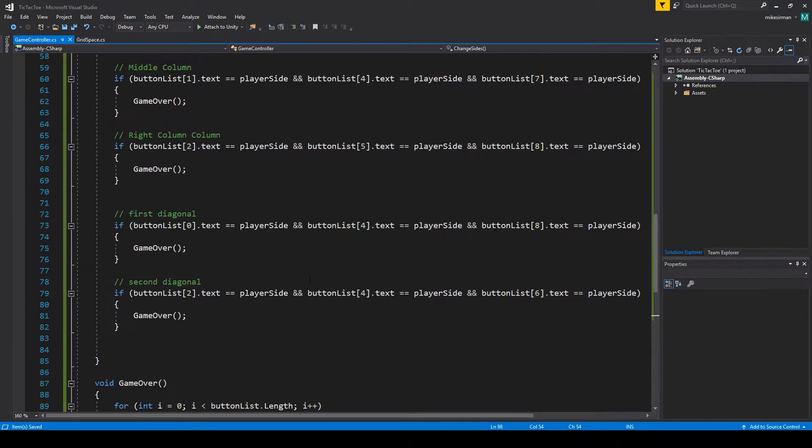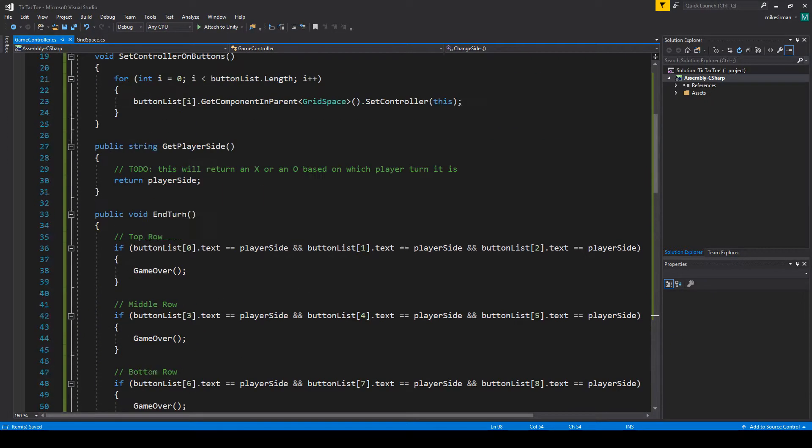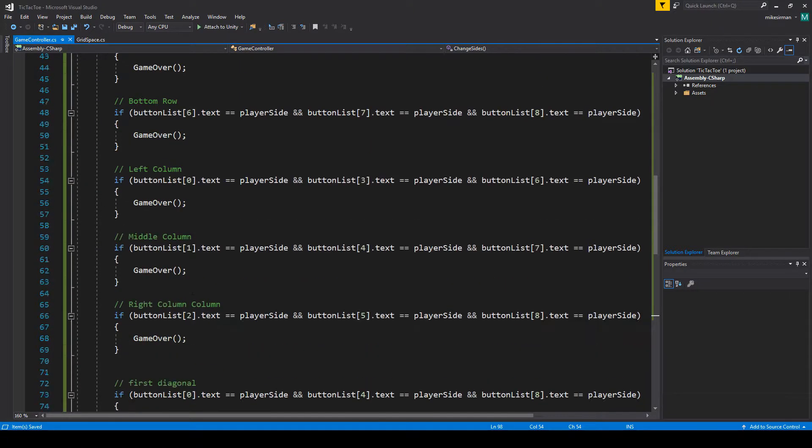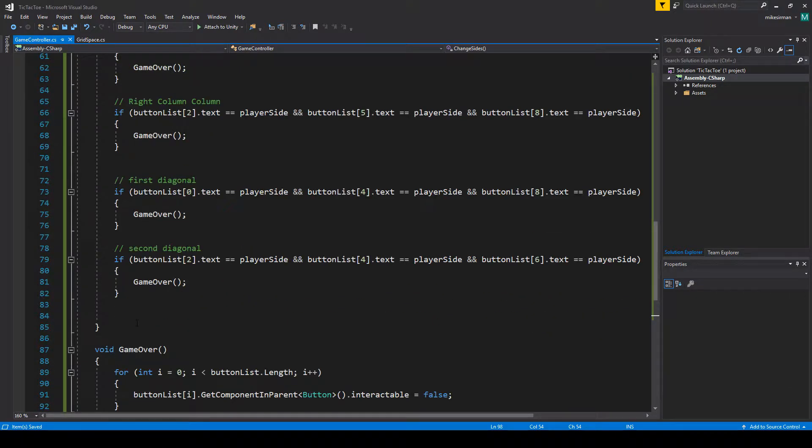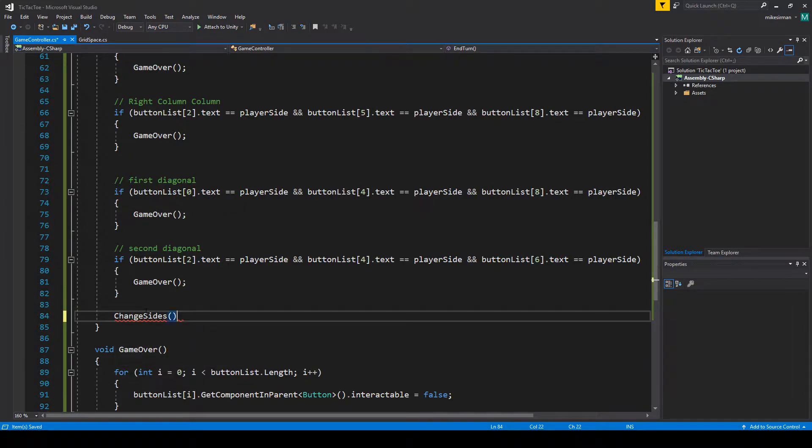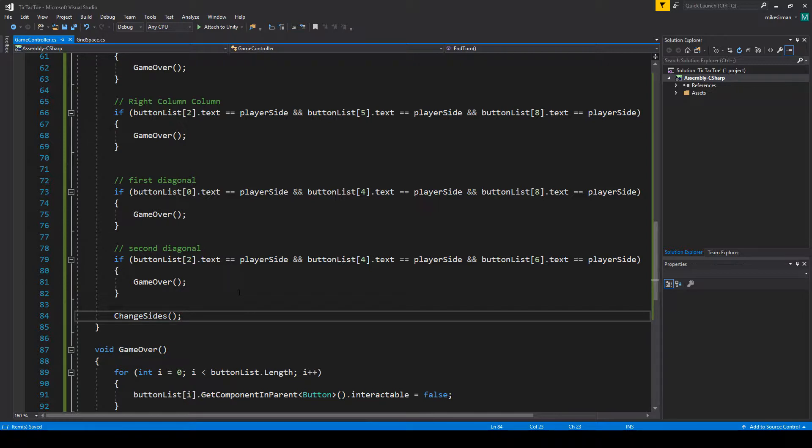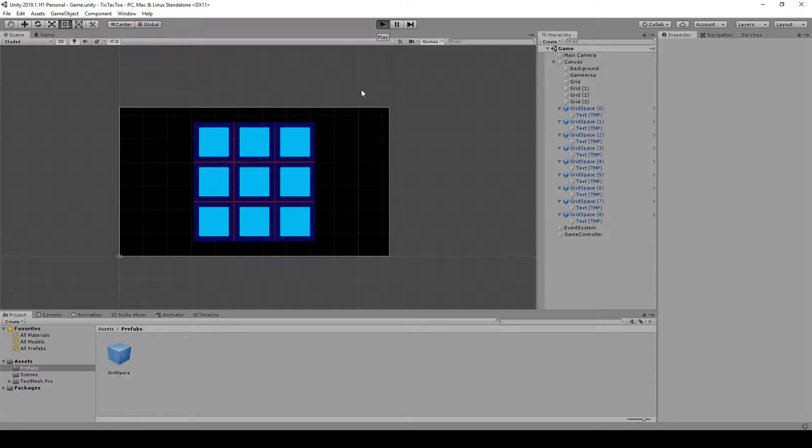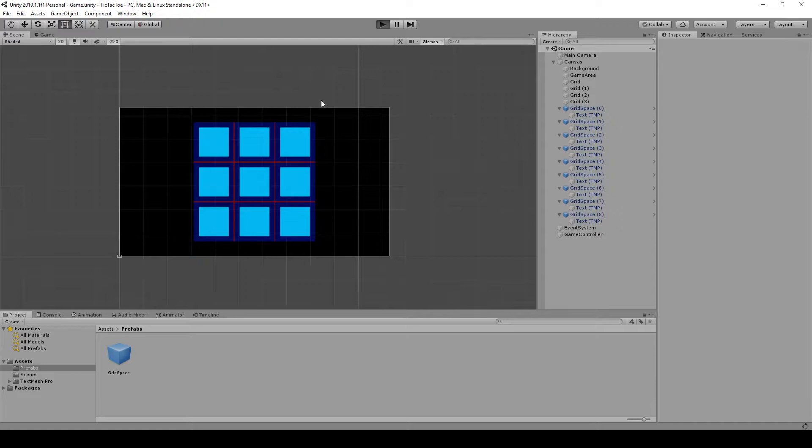What we want to do is go to end turn. And at the very end, after it does all the checks and determines if game over happened or not, we'll want to do change sides. We want it right at the end because it doesn't matter if it won or not. Every time you click, you're going to be changing the sides. So that should work there and that should let us do both players. Let's test this out before we do anything else. It should alternate between X's and O's. Either side should be able to win now.